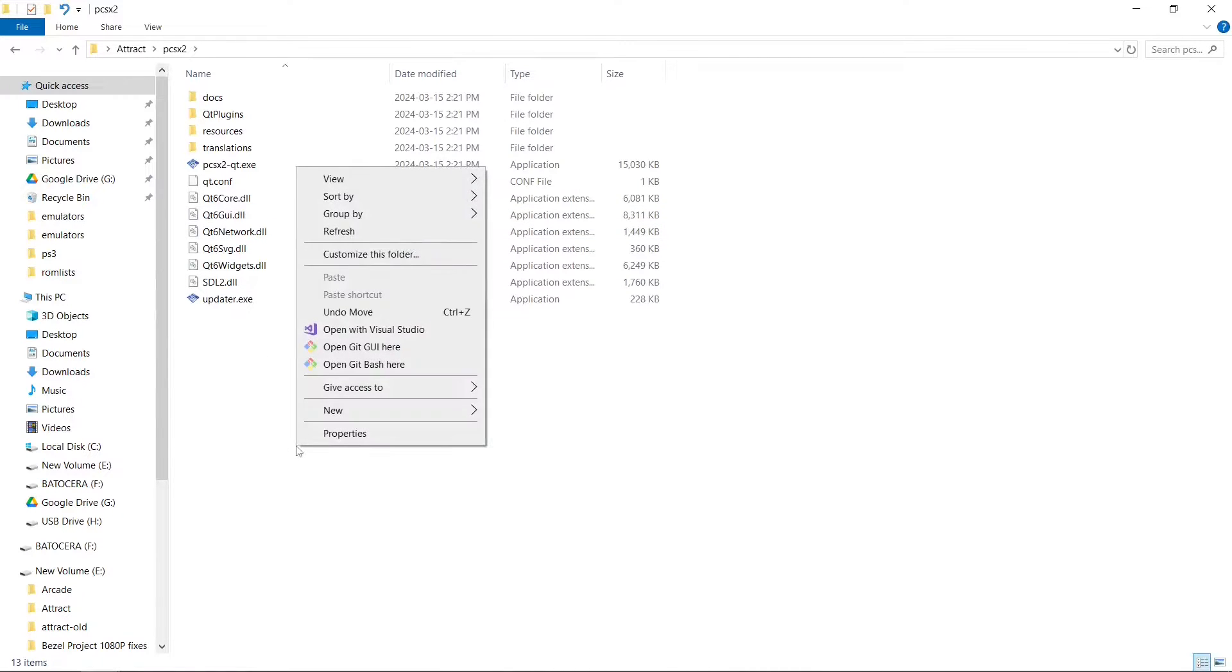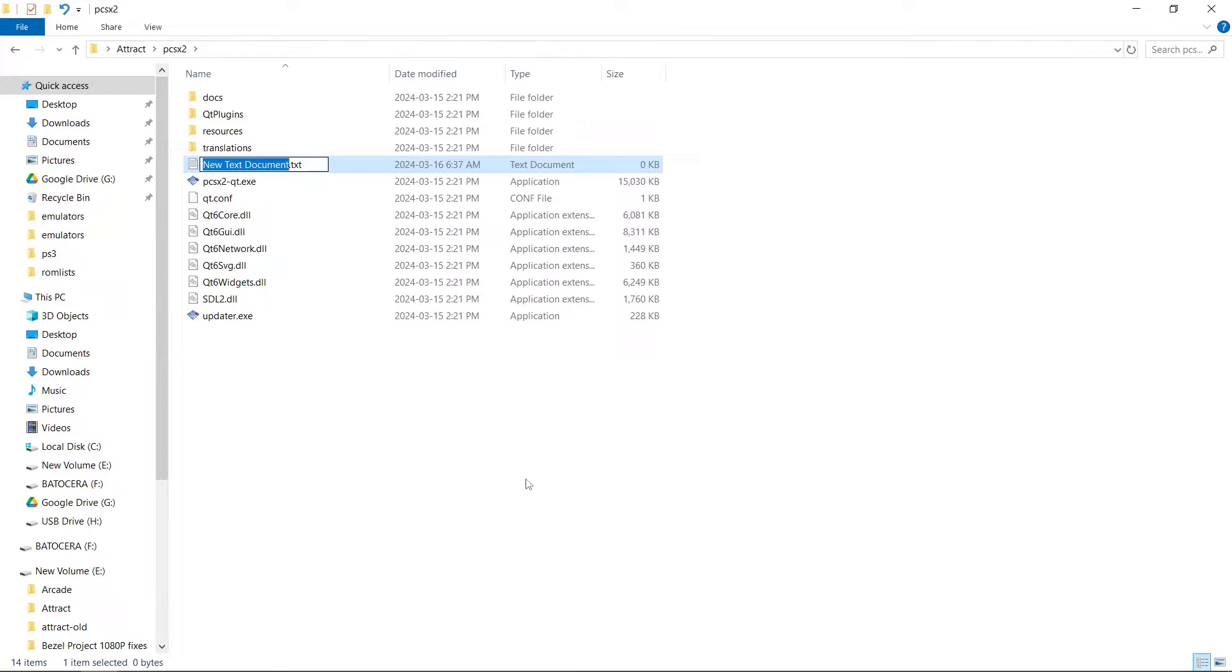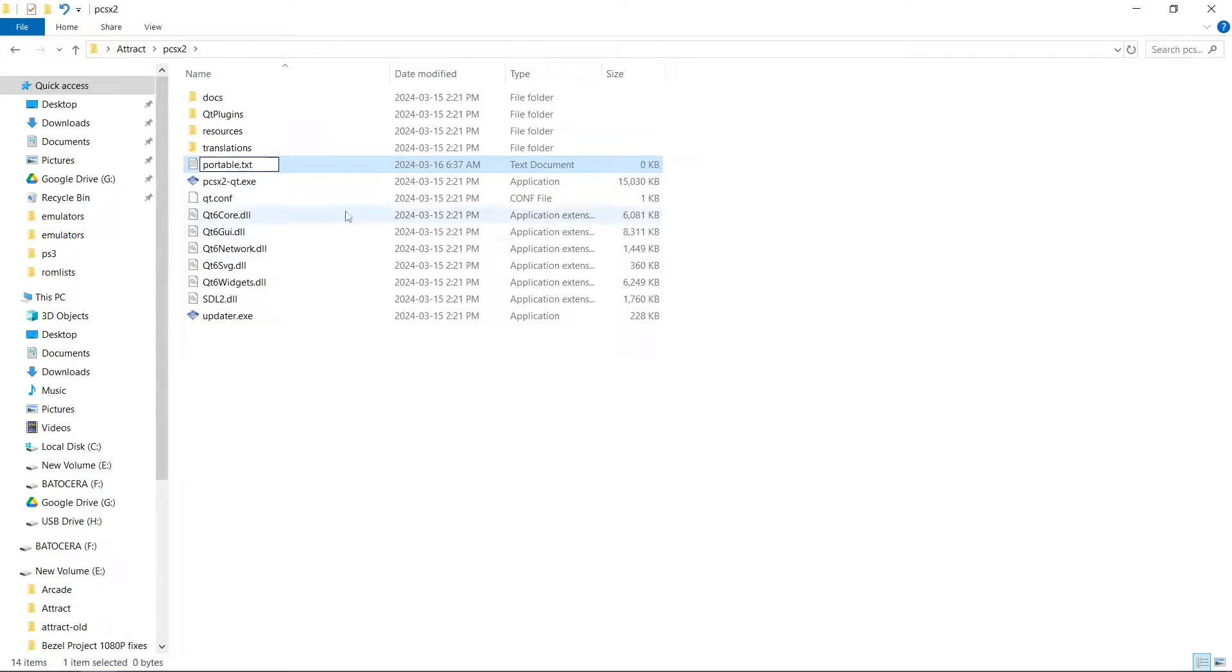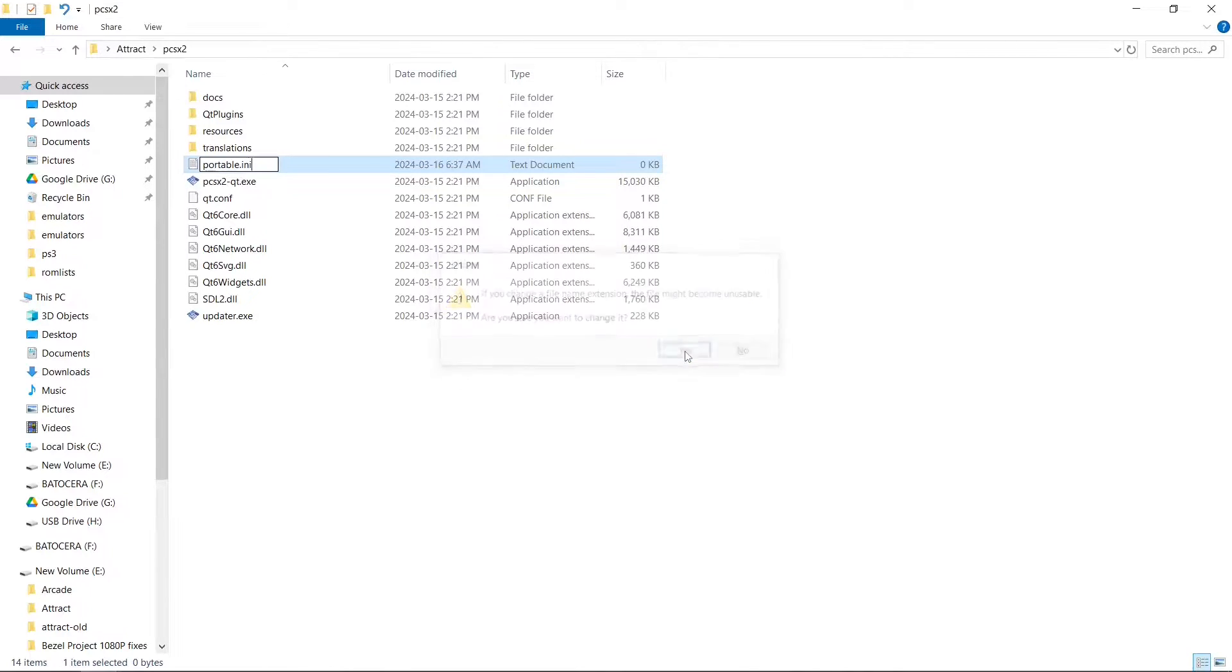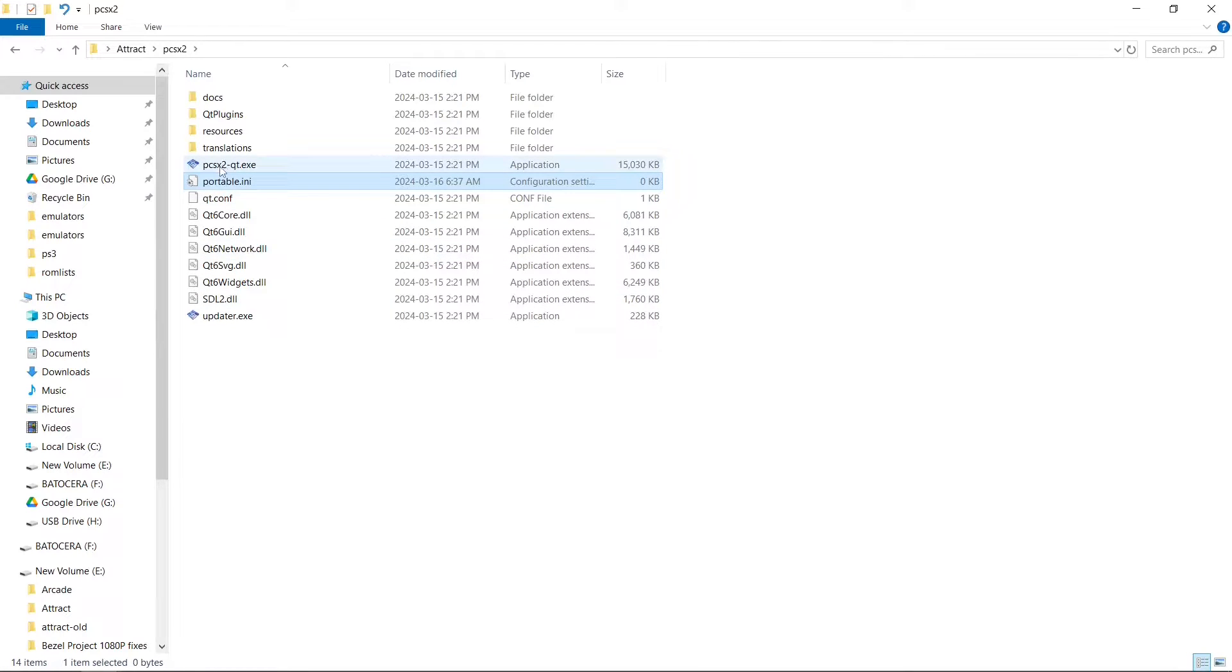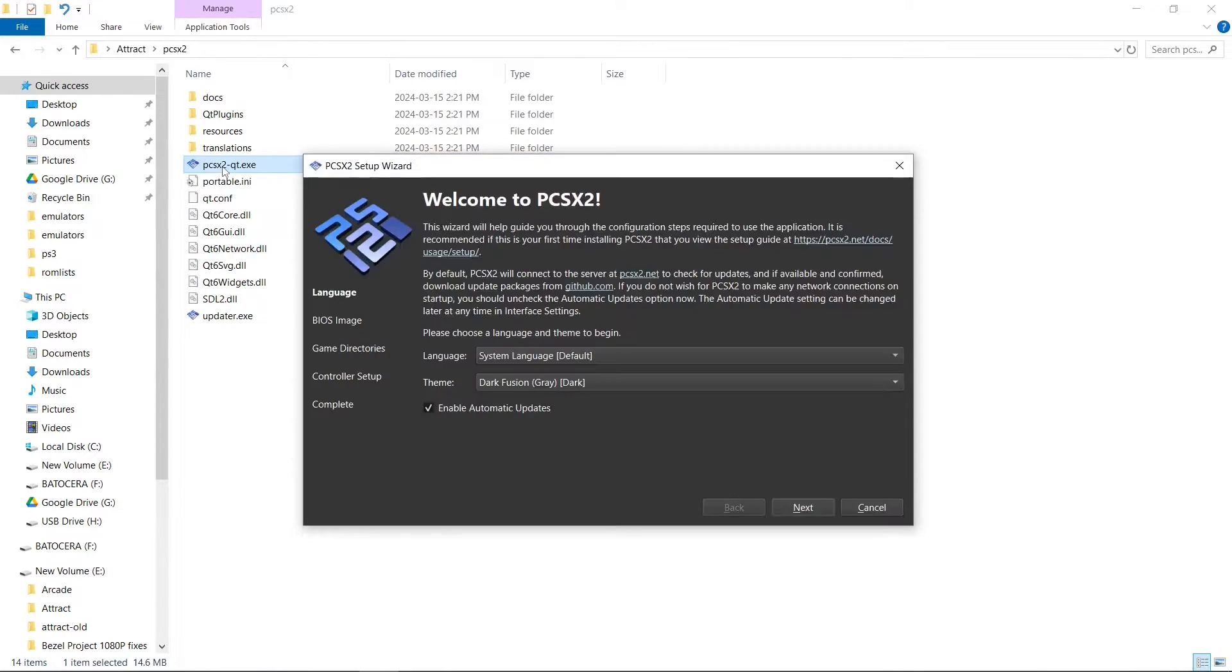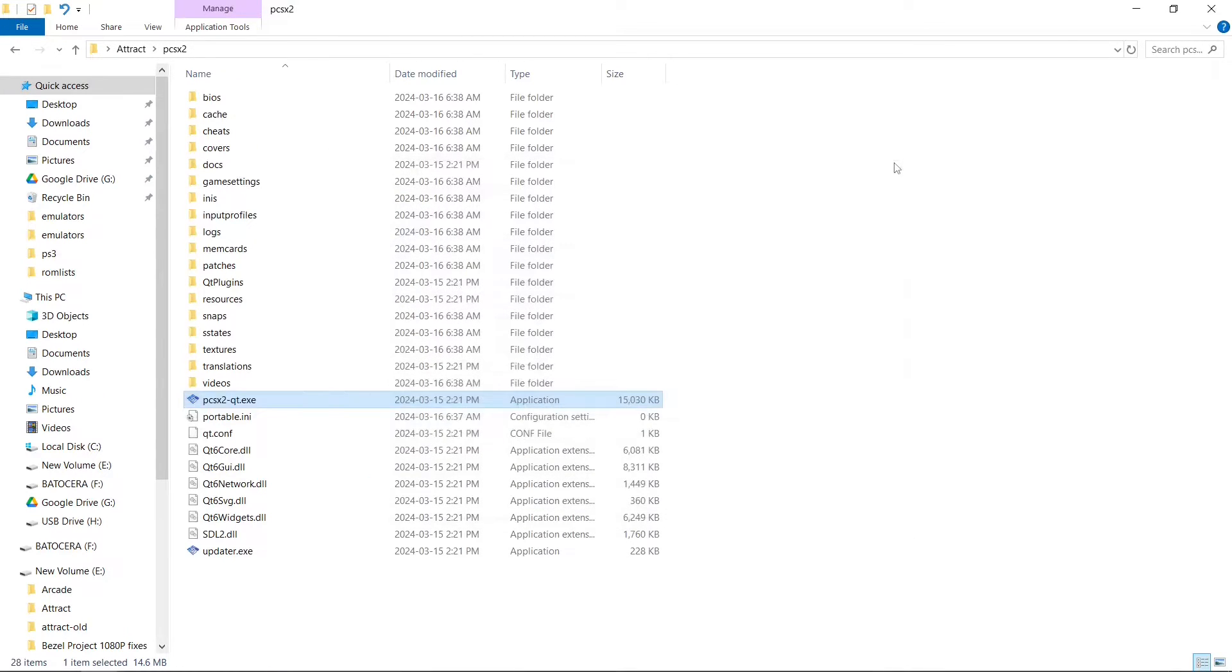Right click on a blank space, new text document. This one we're going to call portable dot, and instead of TXT we're going to put INI. Do you want to change it? Yes. So we can go ahead and run the emulator, and then close this out.